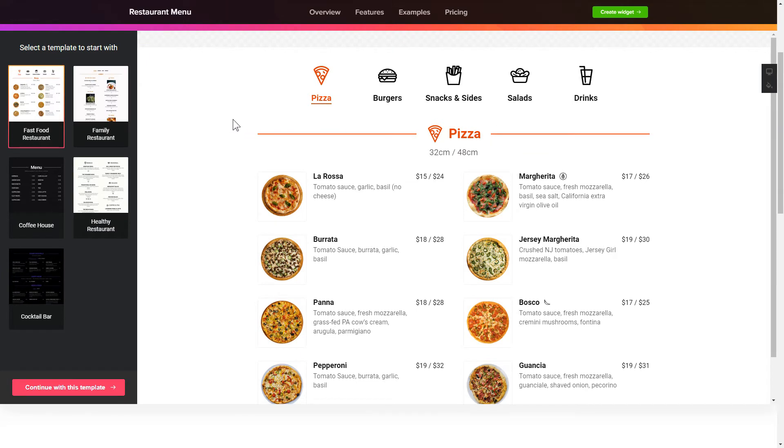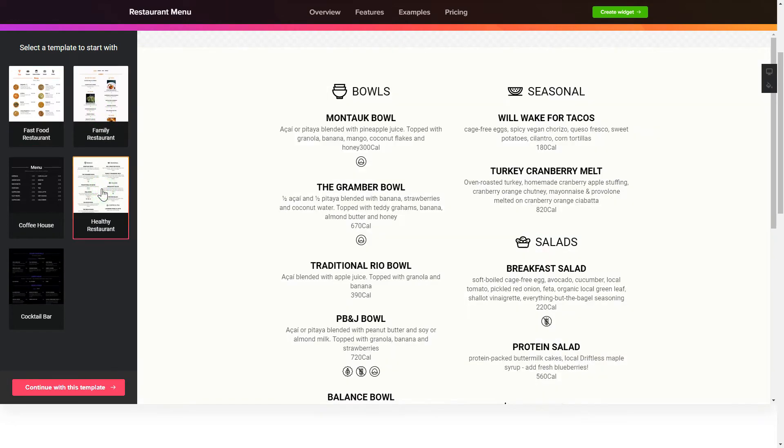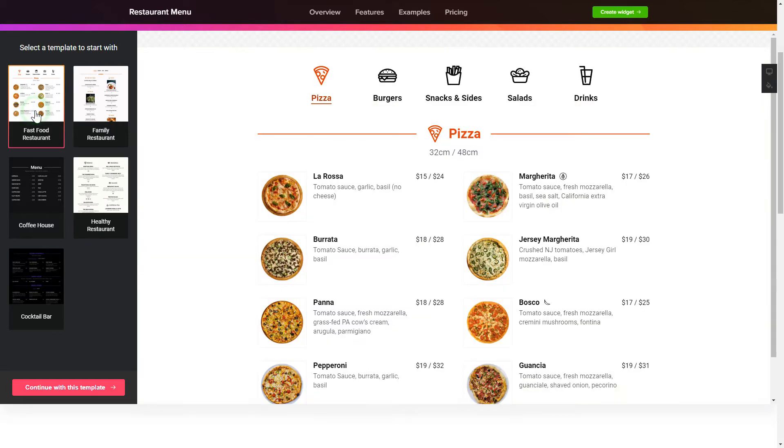Let's create your widget. Begin by choosing a template that suits your case best. Click Continue with this template.